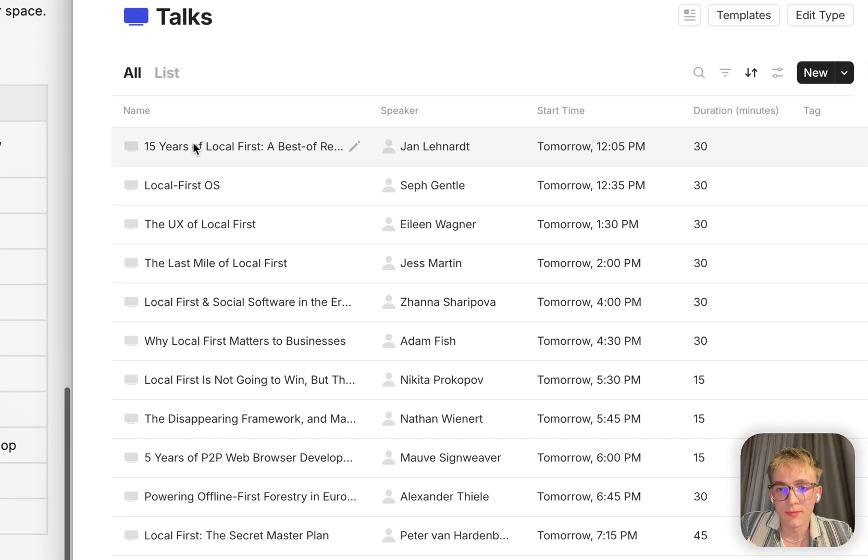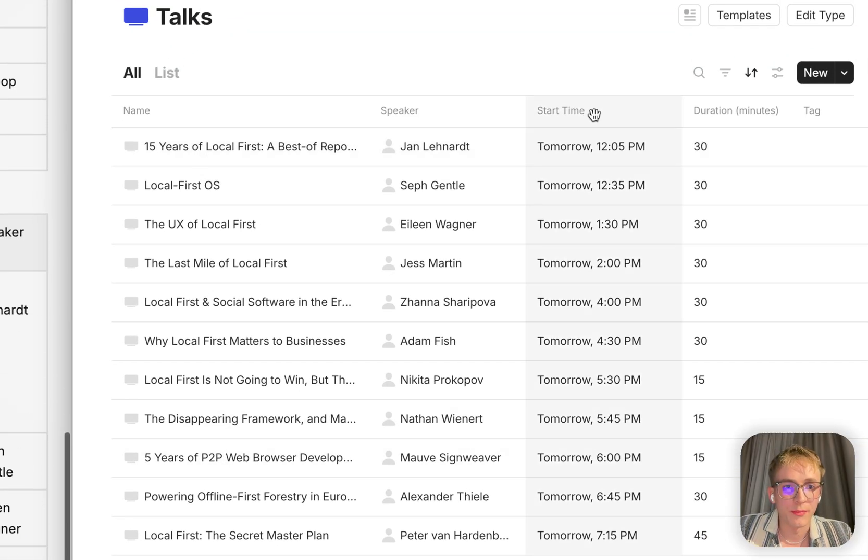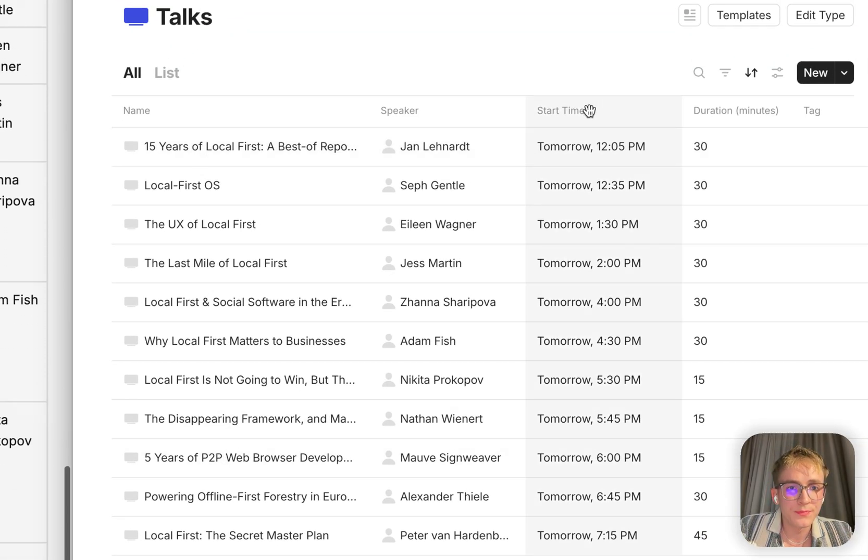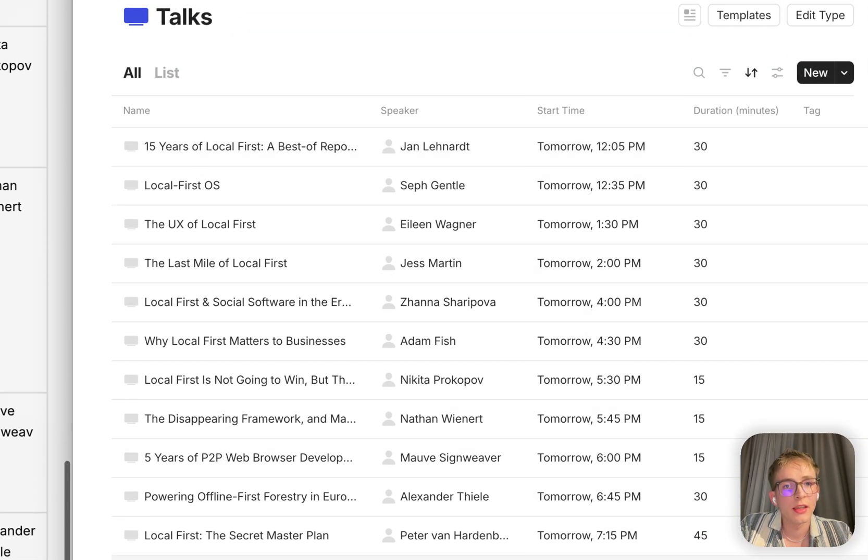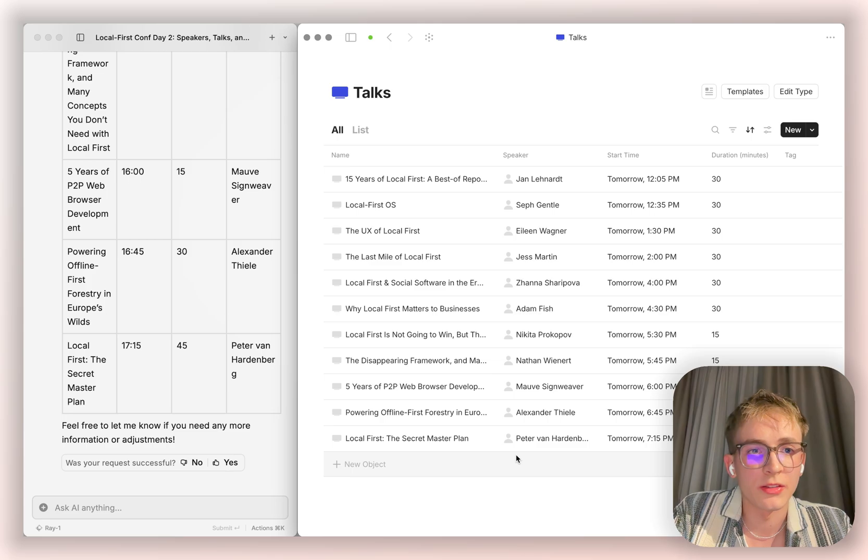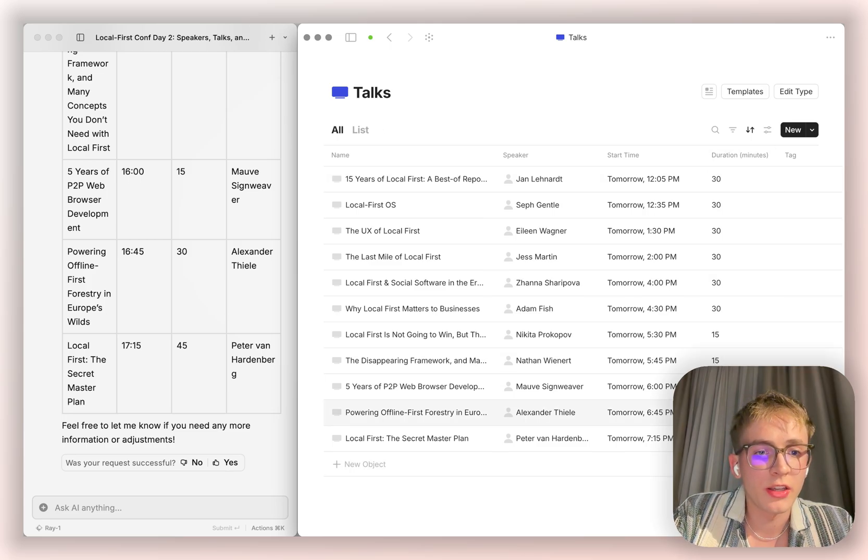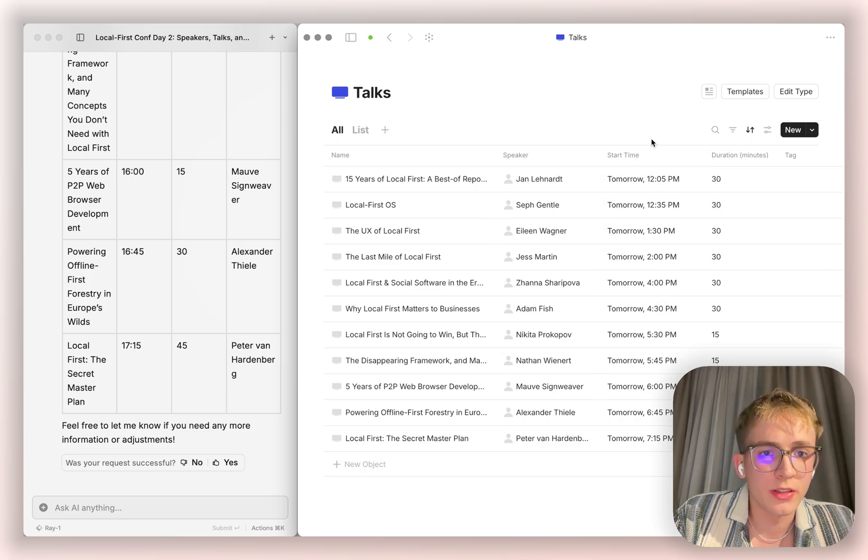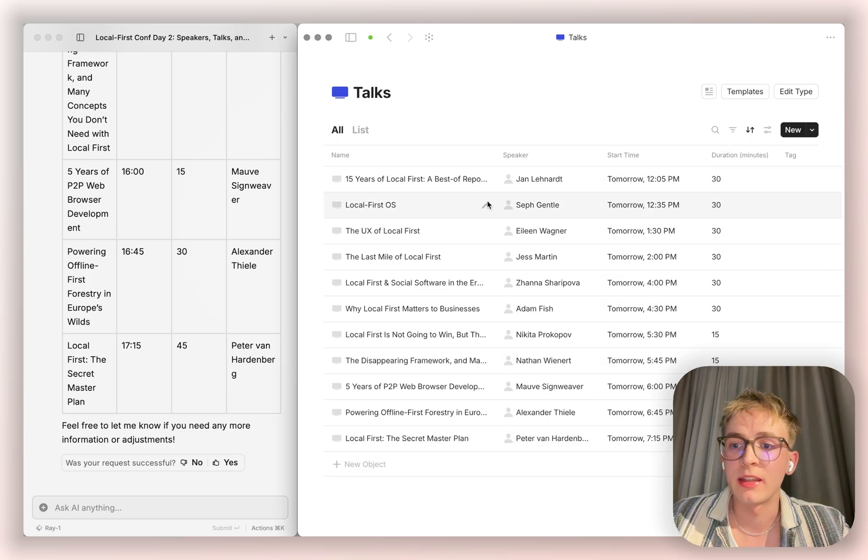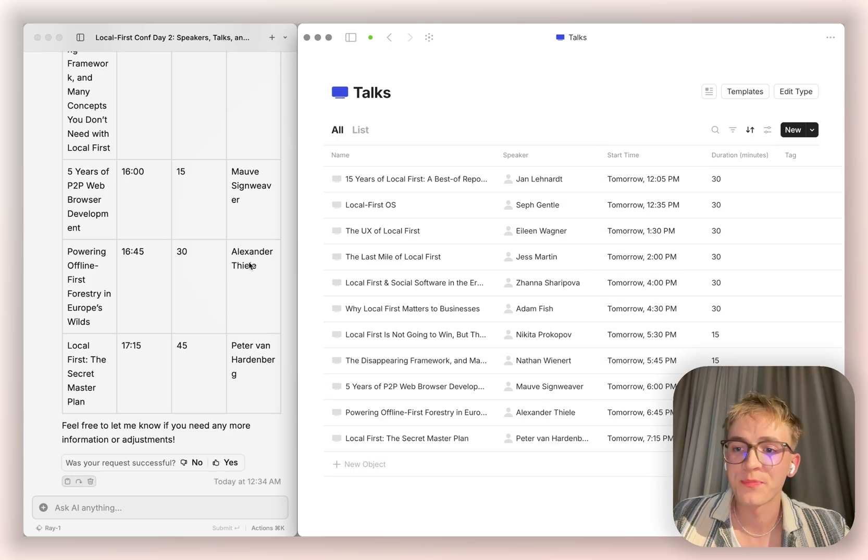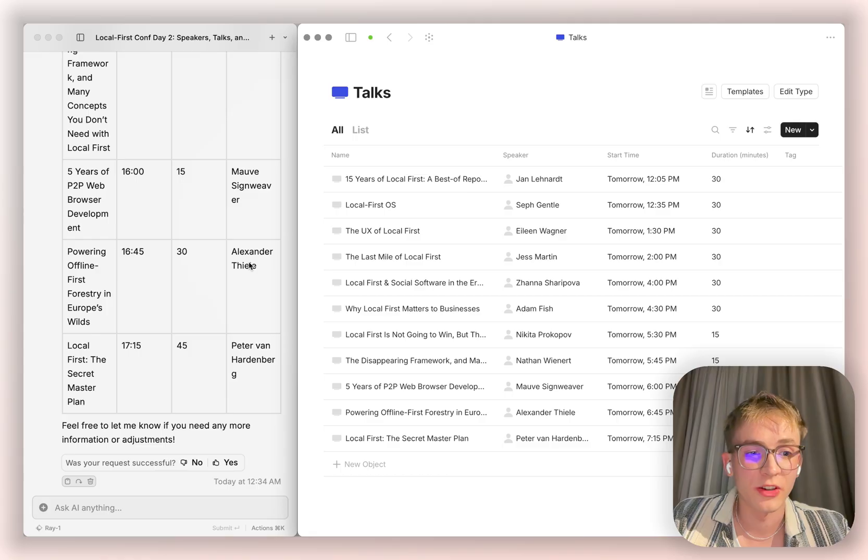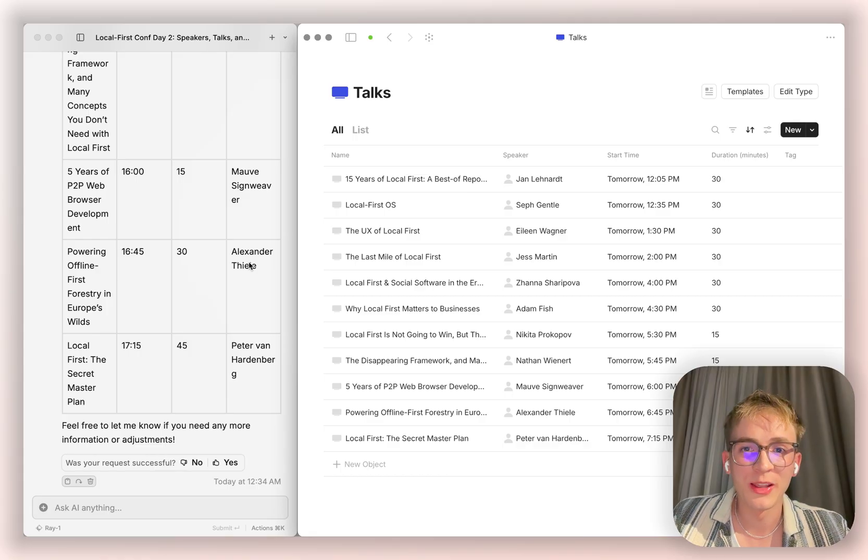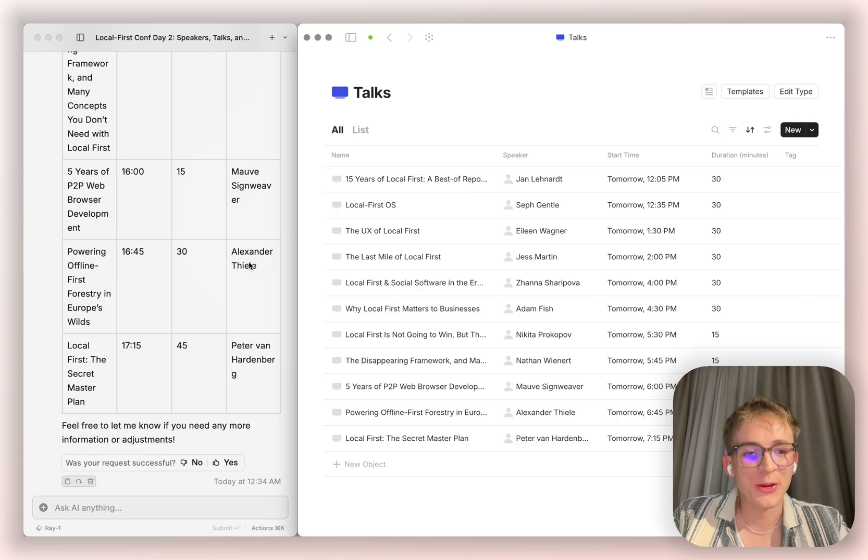We have them here with the speaker alongside the duration. The time seems a bit shifted, but other than that, the agent was very successful in doing so.